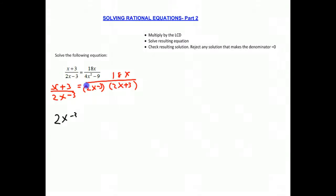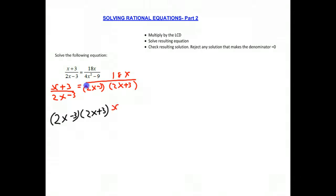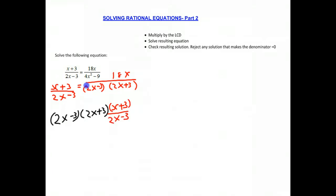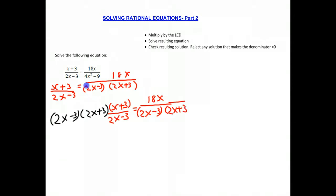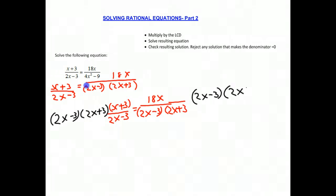So we have 2x minus 3 times 2x plus 3 times our original fraction, which is x plus 3 over 2x minus 3, equals 2. And on the right side we had 18x over 2x minus 3 times 2x plus 3. We want to multiply it by 2x minus 3 times 2x plus 3, because in any equation, if you do something to one side, you must do it to the other side to keep the equality.